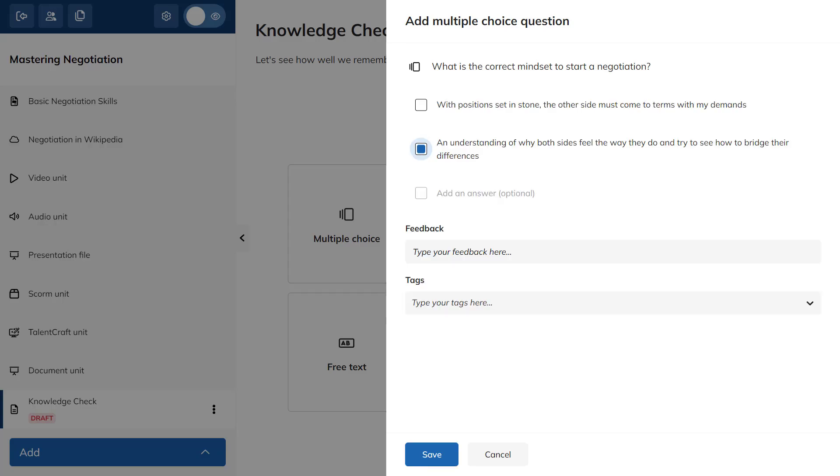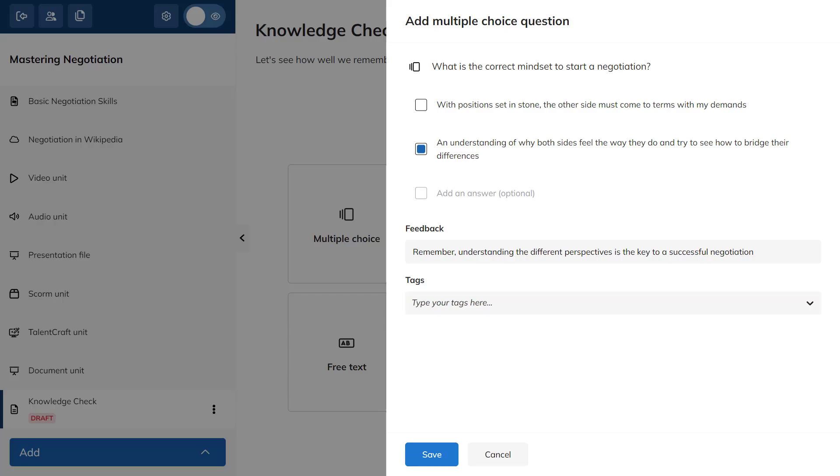You can also add feedback that'll show up once the learner submits their answers or tags to categorize your questions. Click Save.